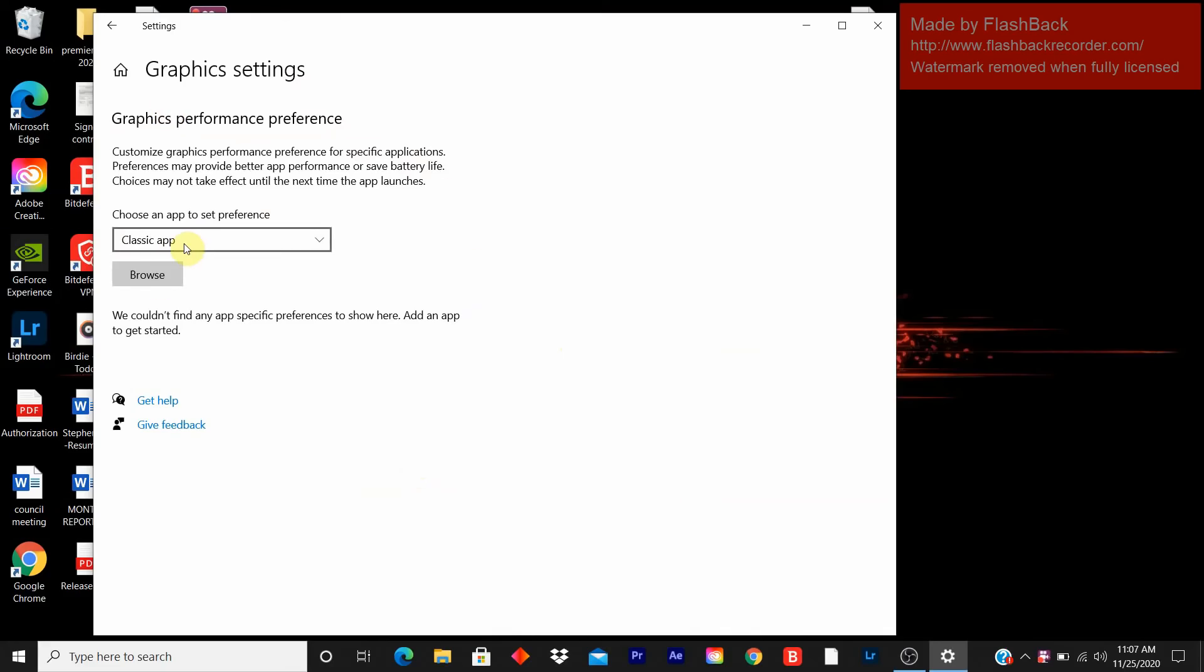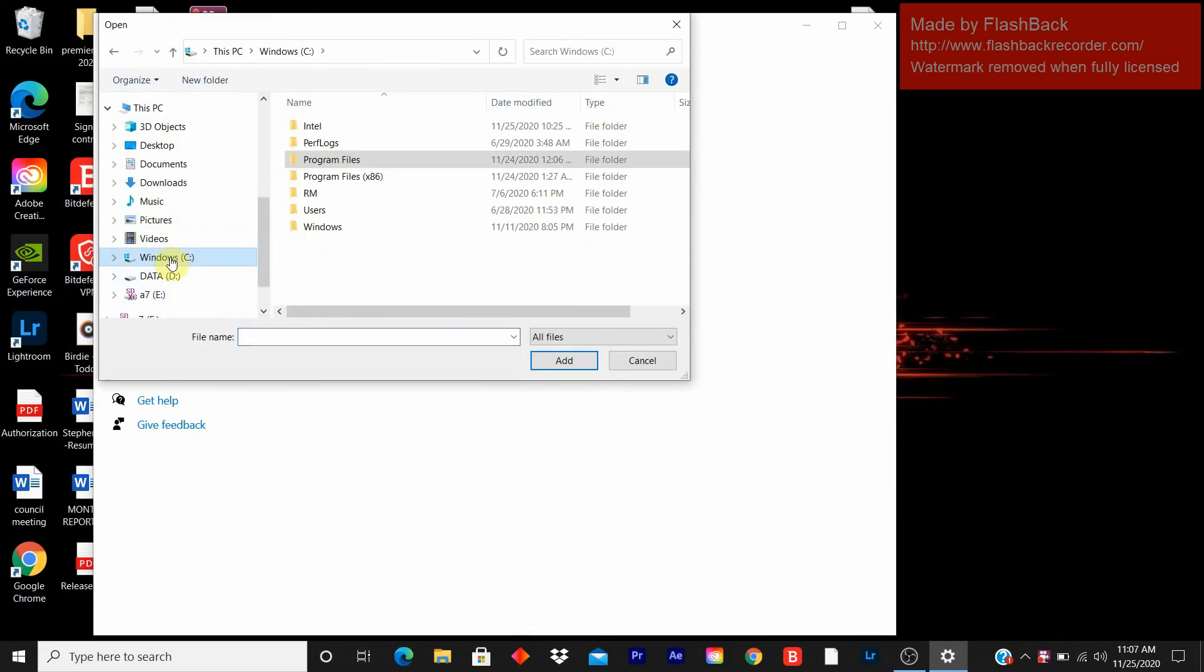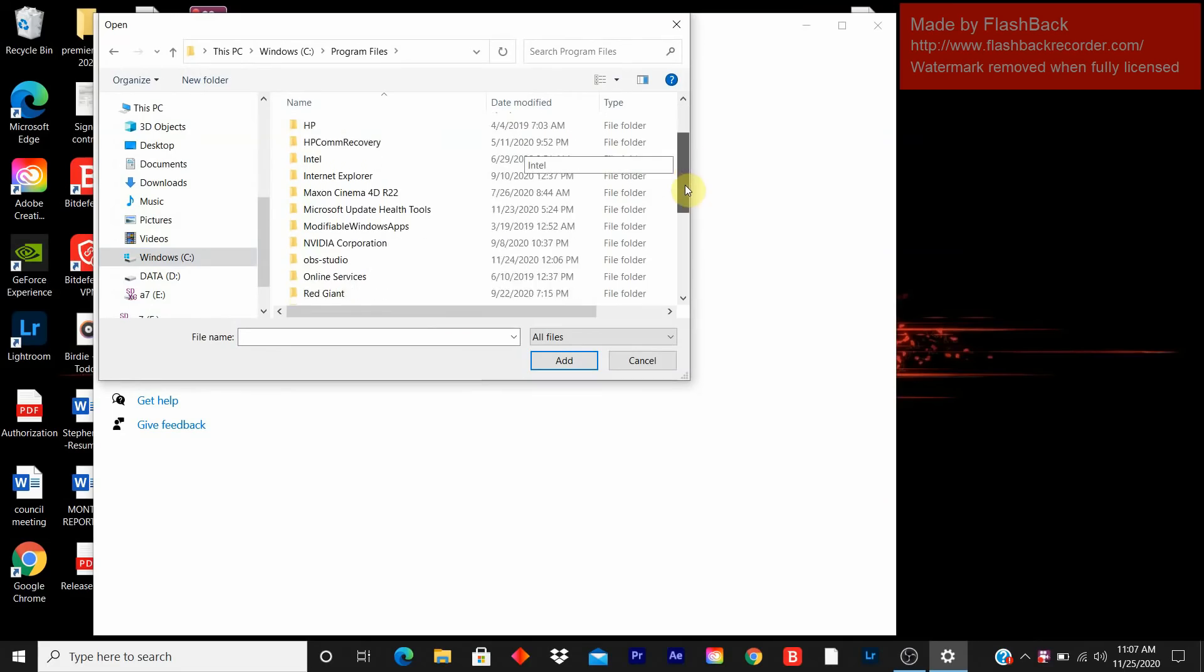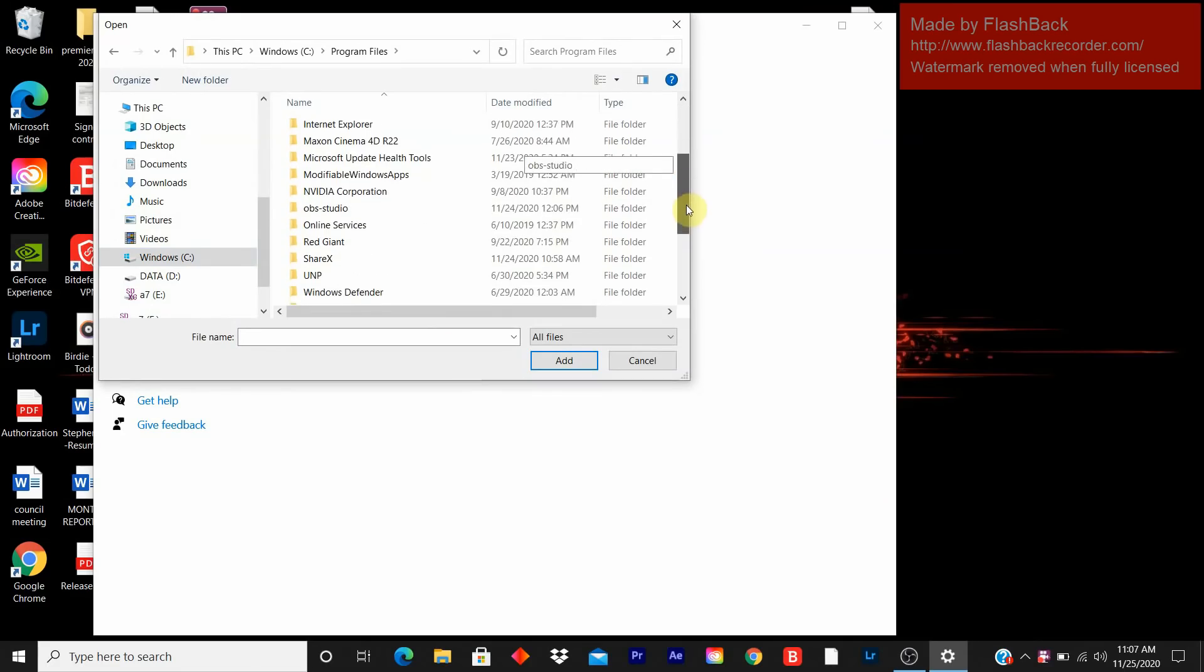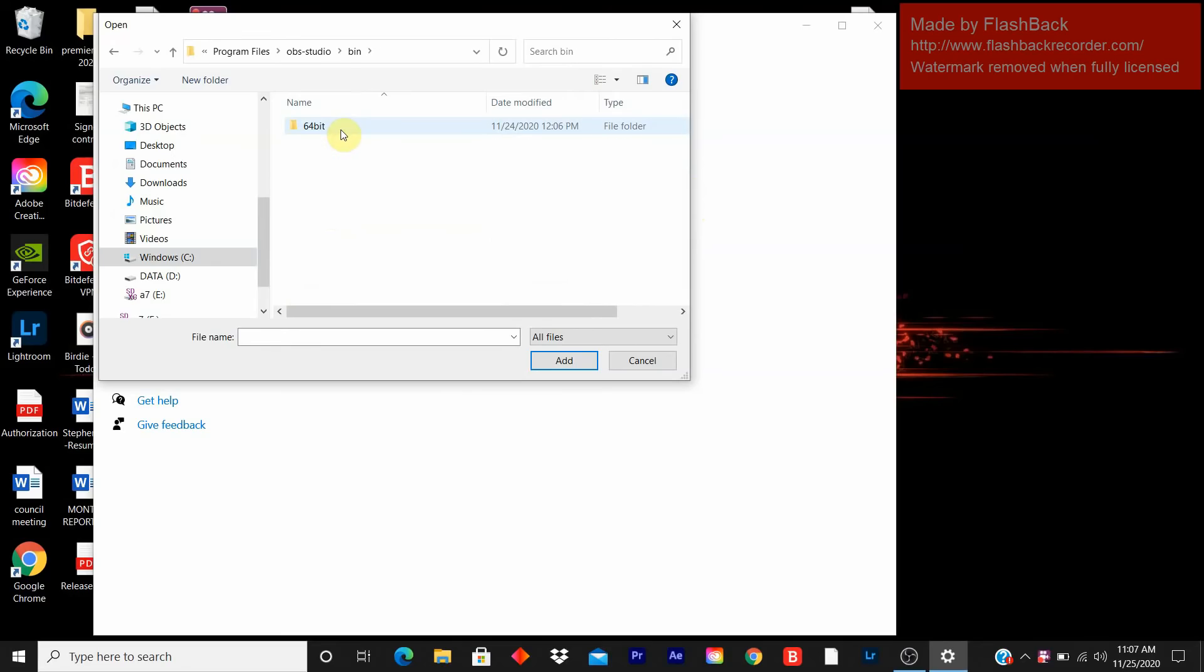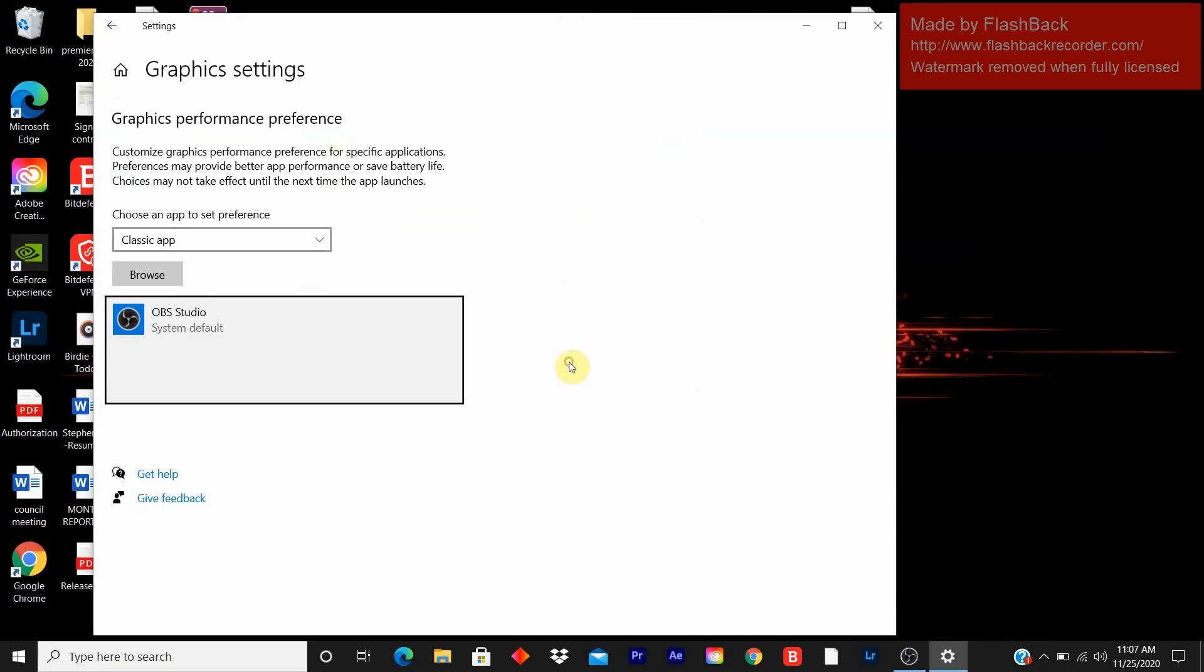You click on browse, you click on your C drive, you click on program files, you go down and you look for OBS studio. You click on bin, you click on 64-bit, then you click on OBS64, the icon, you click add.